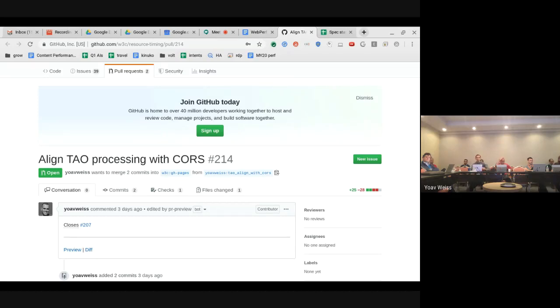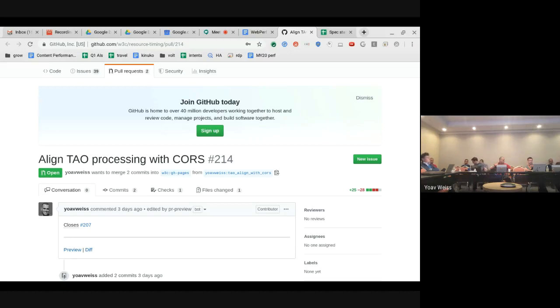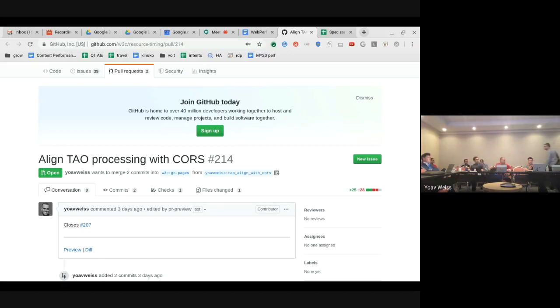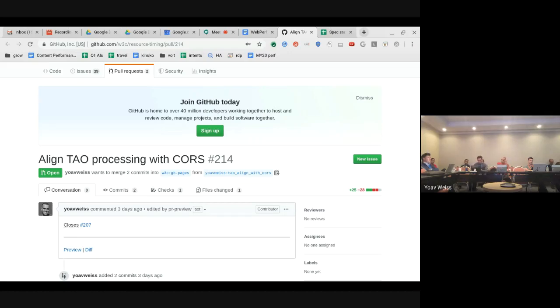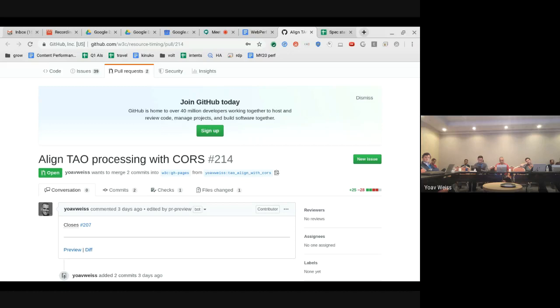Basically we're aligning TAO processing with CORS to make sure that TAO is a strict subset of CORS. This doesn't yet mean that we'll allow, we'll assume that timing is allowed when CORS is allowed. That would be a step after that, that will probably be an L3 step. But initially we just want to align the definitions.